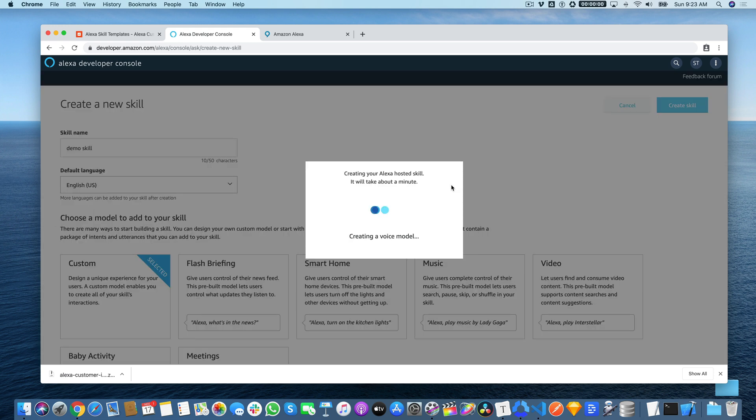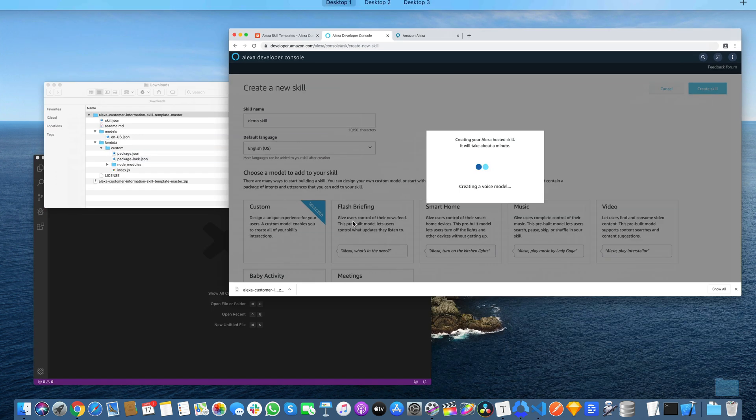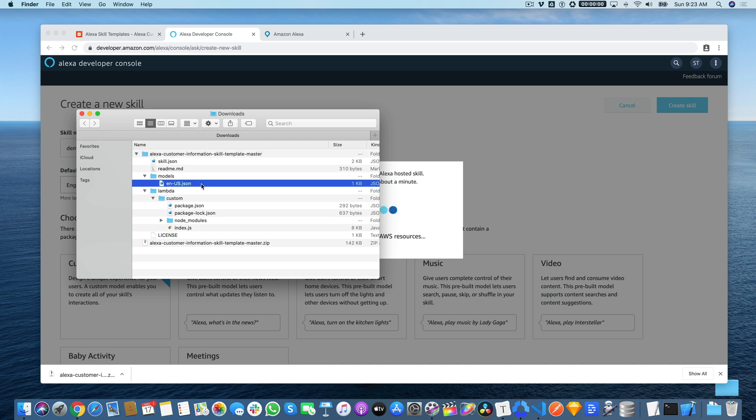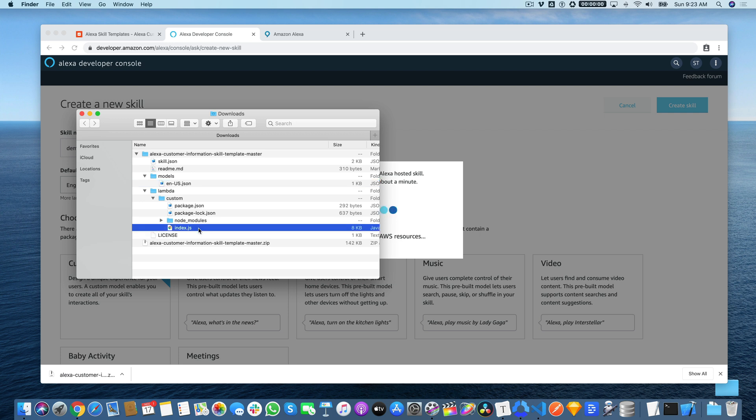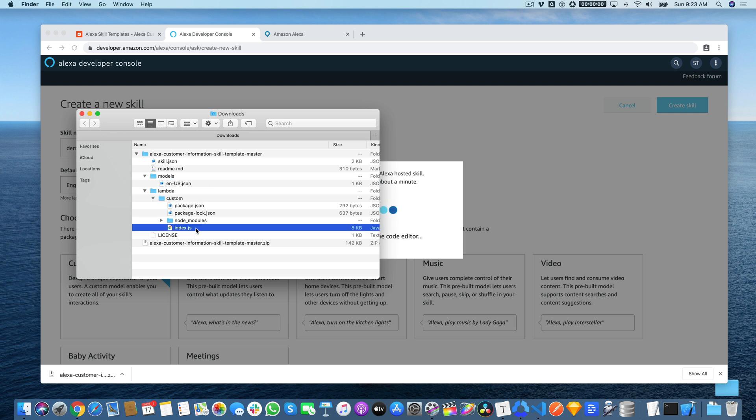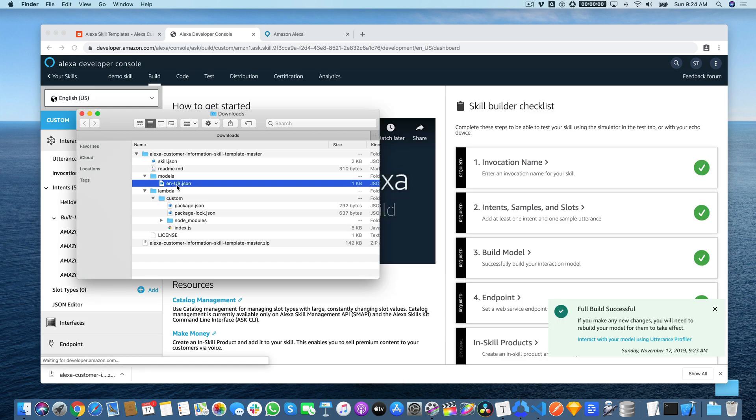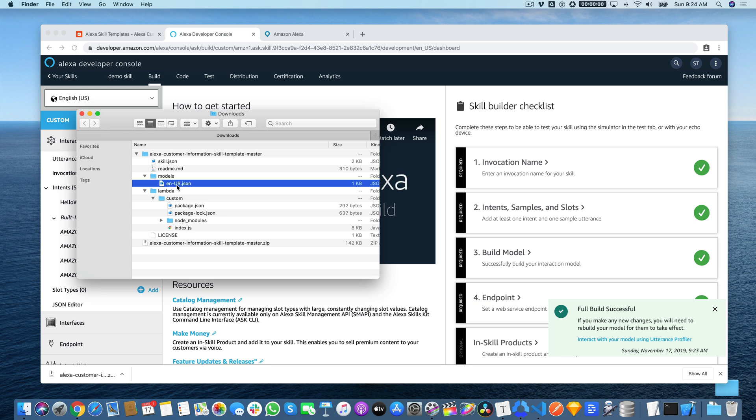This takes about a minute for the skill to be set up and the backend to be provisioned. So while that's happening, we'll go back to the source code that we downloaded, the template source code, and just talk about what we're going to need from the template. We're going to need two things for this template. We're going to need the interaction model, which is this en-us.json file, and then this index.js, which is the Lambda code. For most of the templates, those are the two files that you need. For some of the templates, there's some additional files. But you can open these and just copy and paste the code using any text editor. In the case of the interaction model, you can also drag and drop it to upload it.